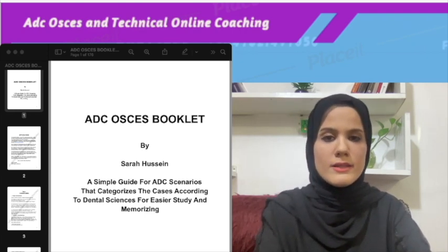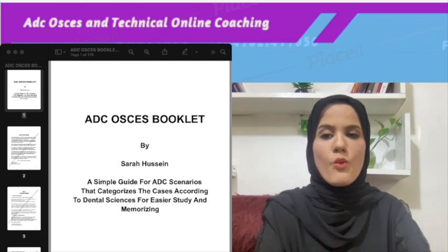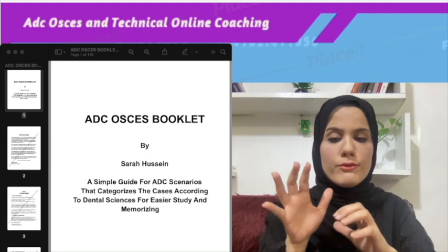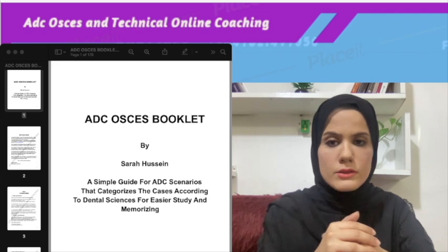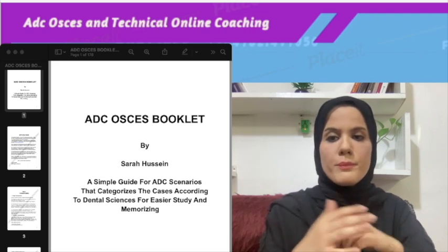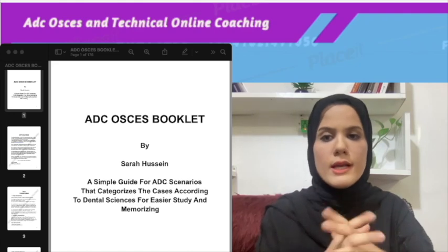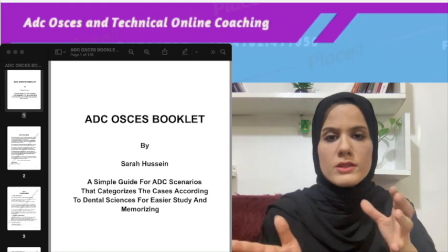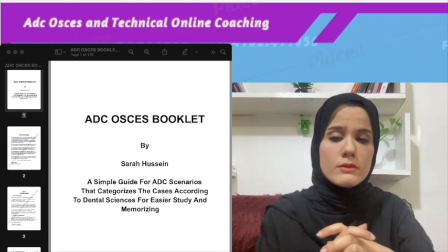So what does this ADC booklet contain? I'll take you through how this booklet can help you, as I have made it based on my experience with candidates during one-to-one sessions and courses. I have made this to be a guide to help you study the OSCEs, memorize it, and practice it within the brief amount of time you have, which is the three ten-minute periods.